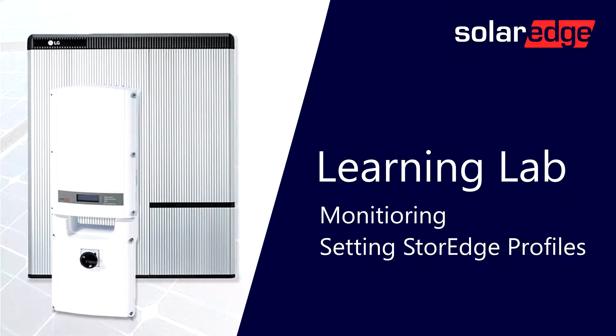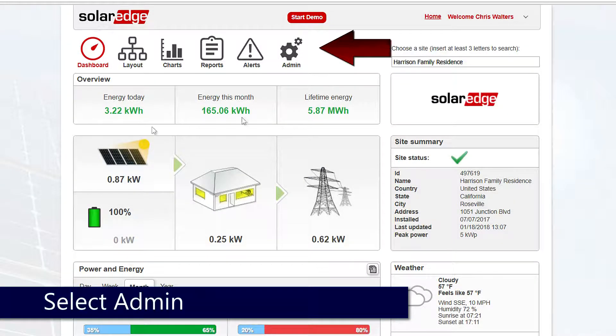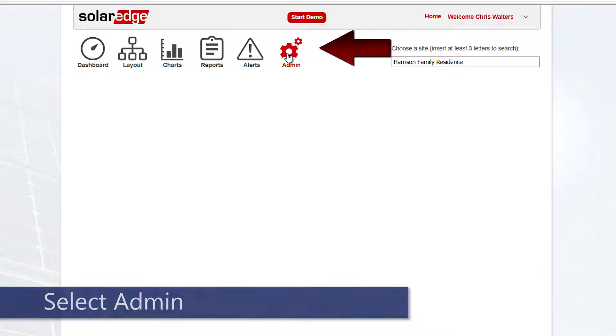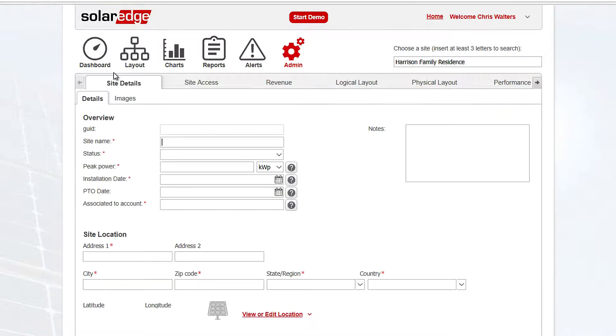Today we're going to set a storage profile on the portal. We're going to add a storage profile to our site. To do so, we'll click Admin. When the page loads up, we're going to look for the gray bar at the top.